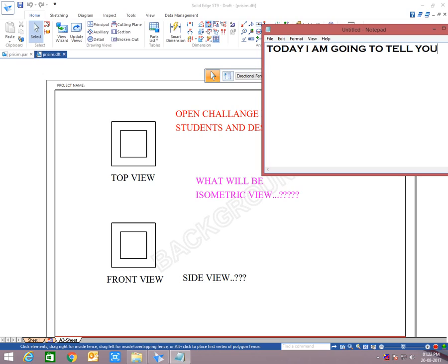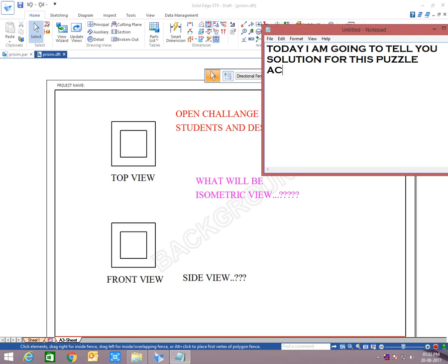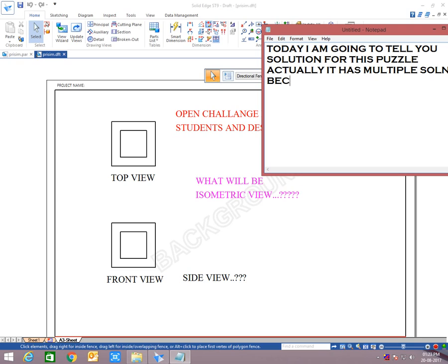So there are two views, one is top view and one is front view. Both top and front view are boxes. So this is a tricky question. You will see the answer after sometime.